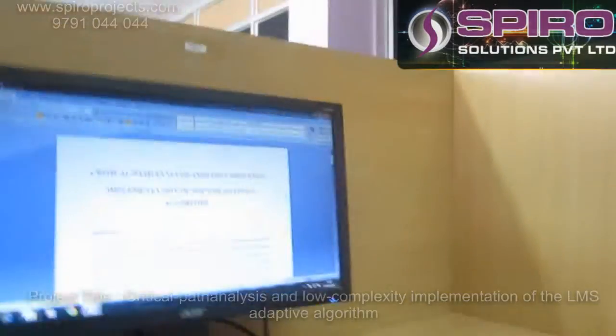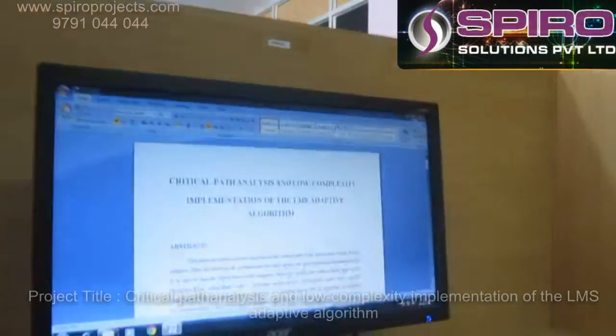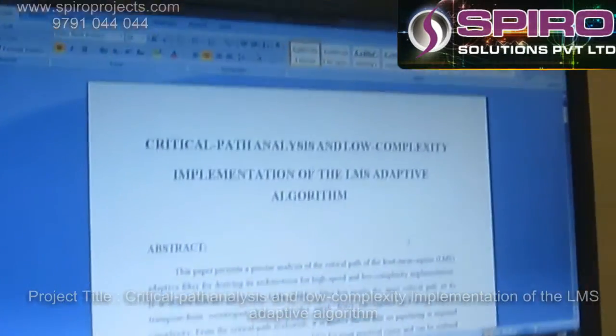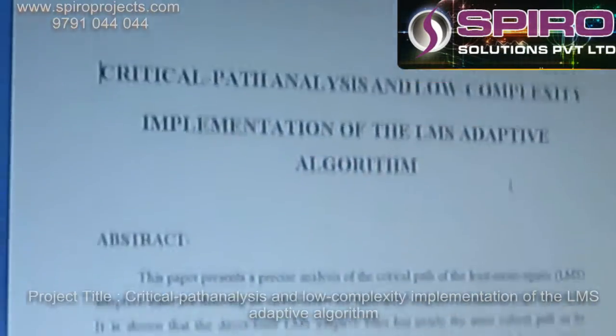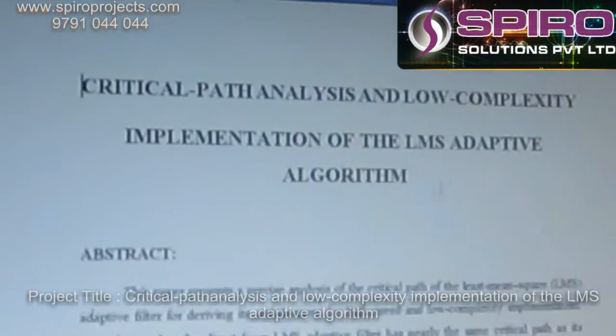Hi, I am Raksman. I am working as a VRASML programmer in Spyro Solutions, Chennai. I am here to explain about the project of critical path analysis and low complexity implementation of LMS adaptive algorithms.